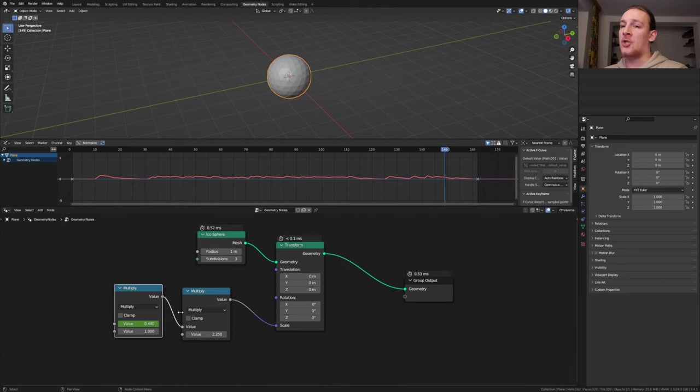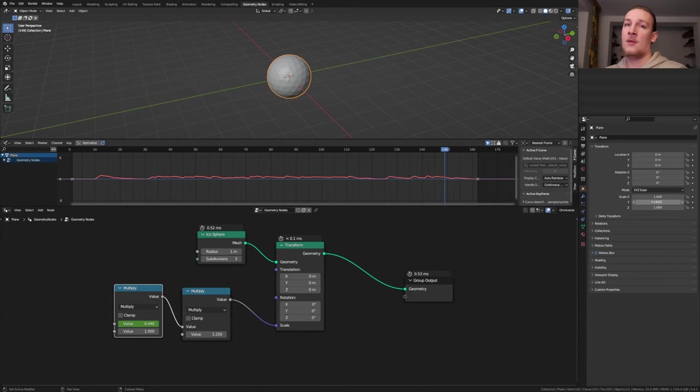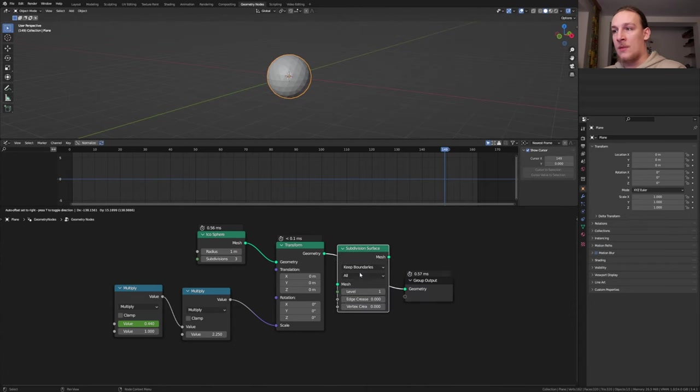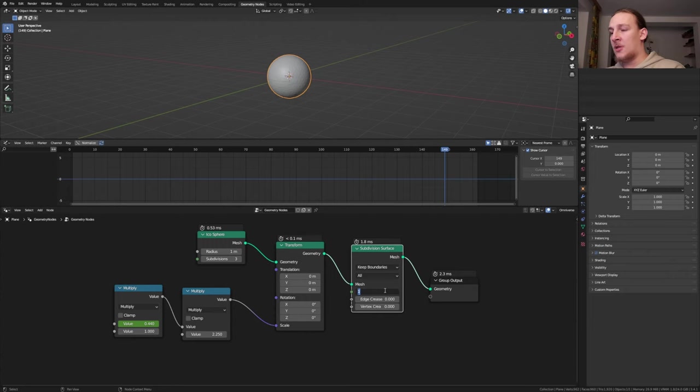I'm using geometry nodes to scale the object because here I don't know of any way to keyframe it and then multiply the scale. Add a subdivision surface node and put it here. Set the level to 3.